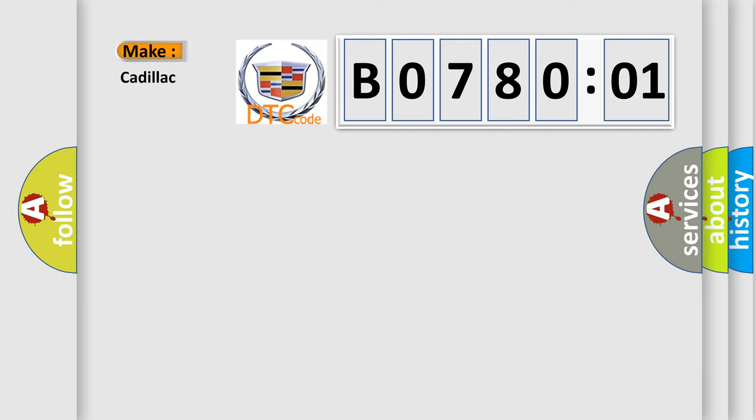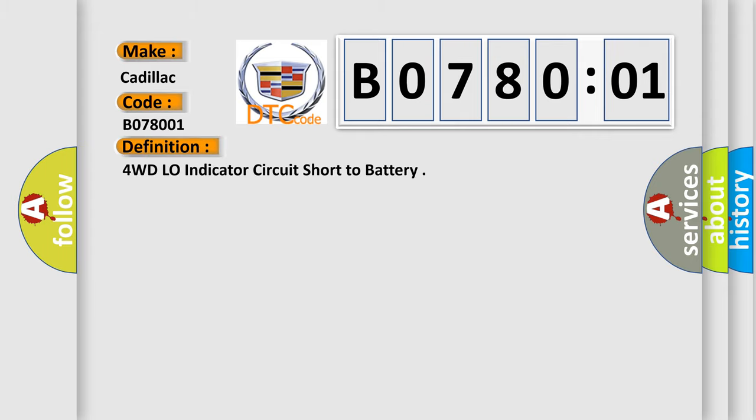So, what does the diagnostic trouble code B078001 interpret specifically for Cadillac car manufacturers? The basic definition is: 4WD low indicator circuit short to battery.